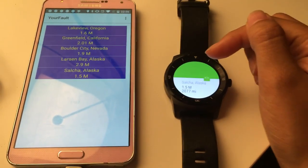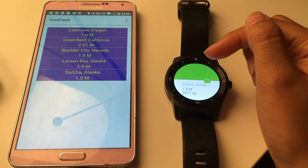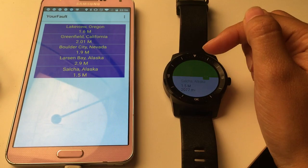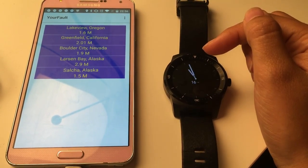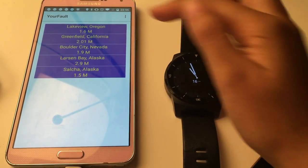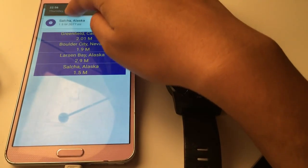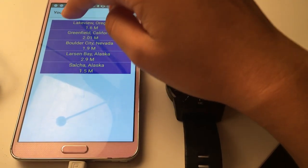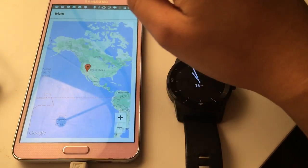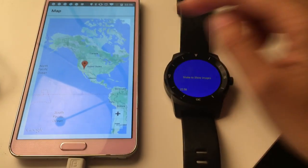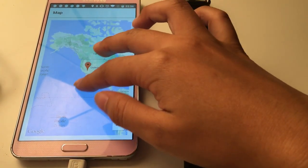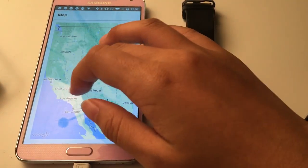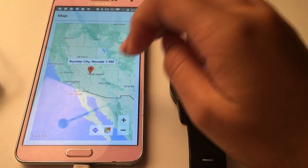For demo purposes, the first time the user opens this app, all of the earthquakes starting at this point will be sent as notifications. When you click on one of the items in the list, a map will show up and you can zoom in or zoom out on the map.